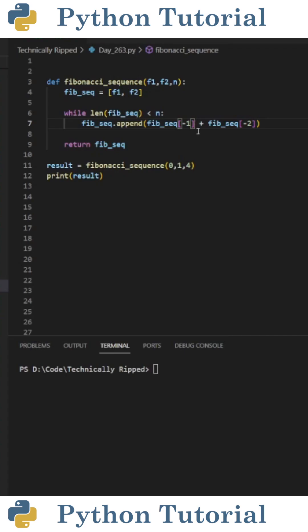The negative one represents the last number in the list, and the negative two represents the second to last number in the list. And then at the end, we return FibSequence.